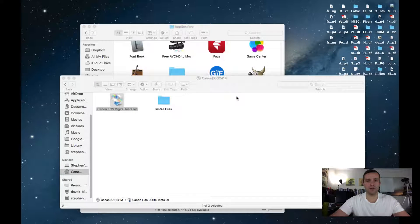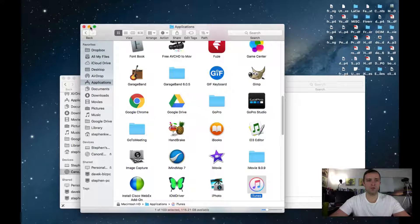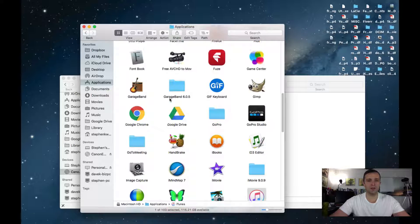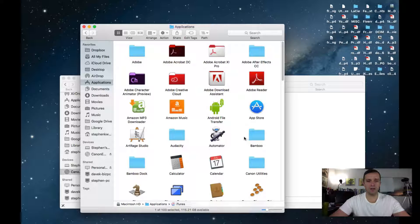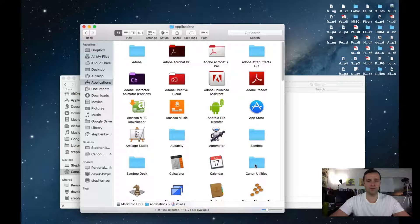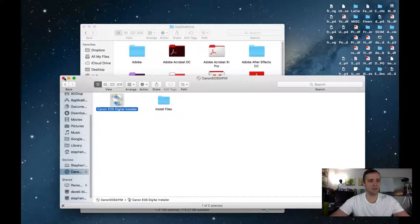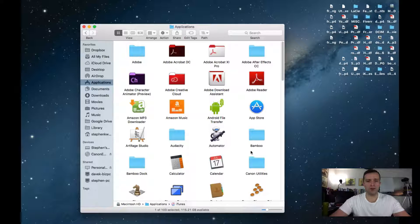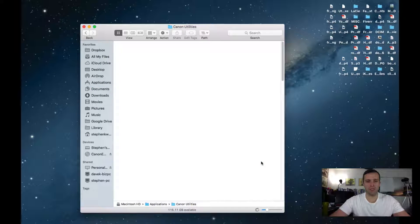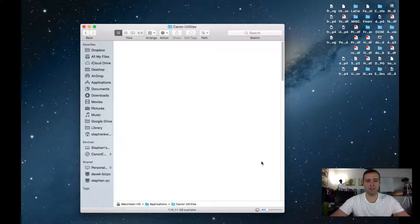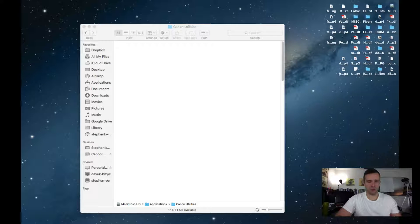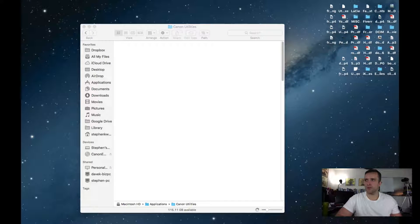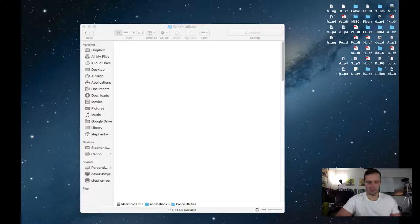We're going to kill that page. Applications. So now I have a Canon folder, Canon utilities in here. I'm going to close the disc. If I go ahead and I double click Canon utilities, it should load the EOS utility that I just installed on my other screen.